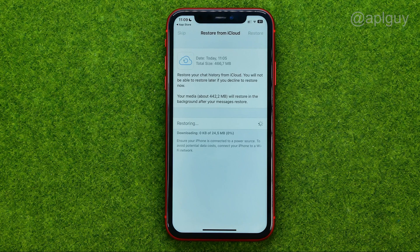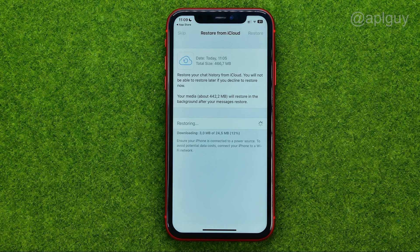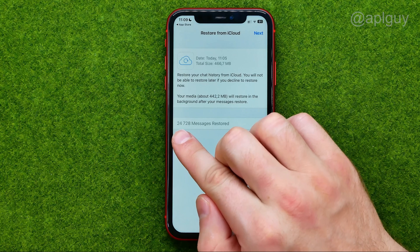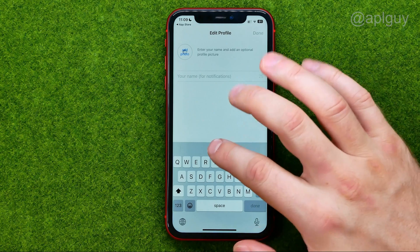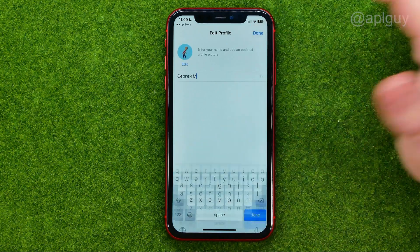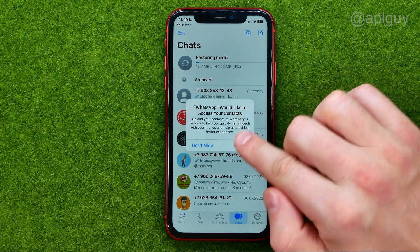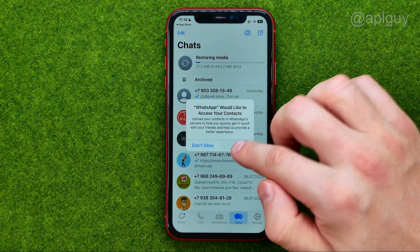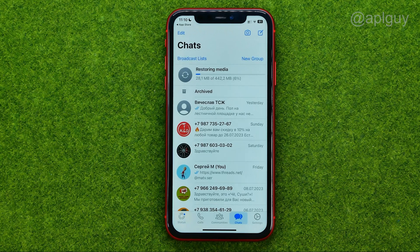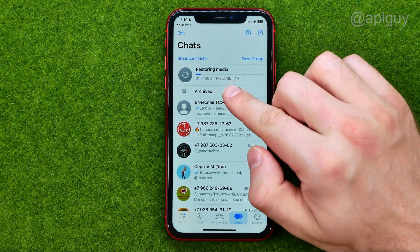After that it will start the restoring process. First off it will restore your conversation history, and after that it will start recovering your media files. Now it says that over 24,000 messages have been restored. We can tap Next, then it may ask you to enter your name, then allow or not allow access to your contacts.